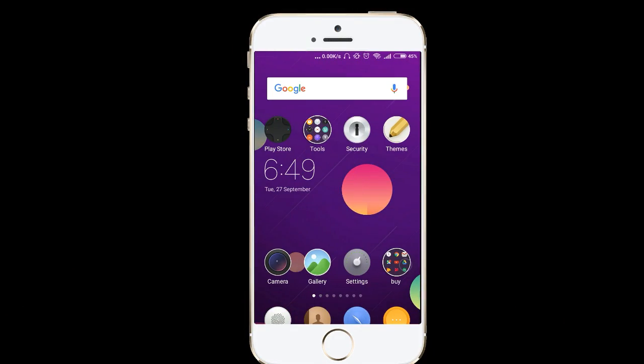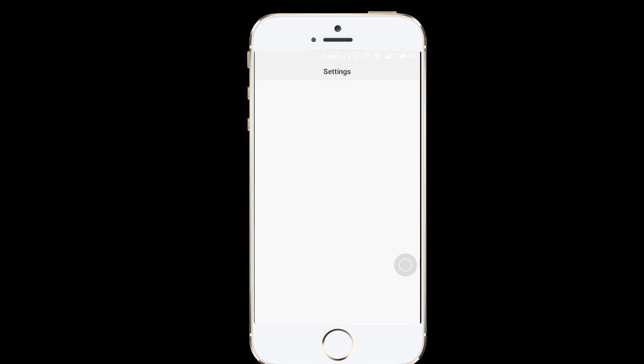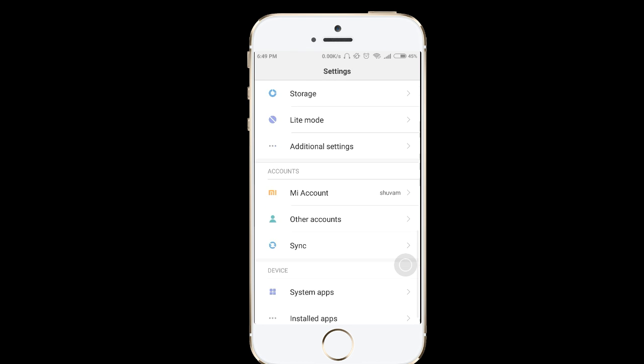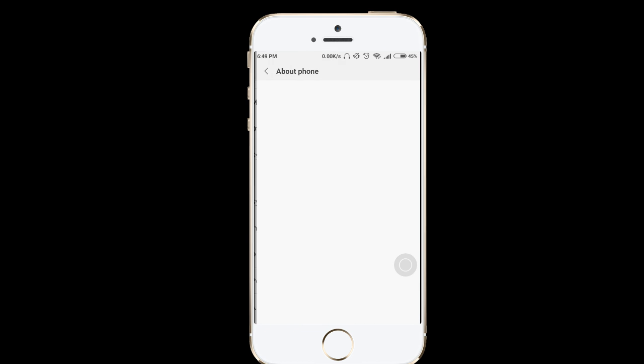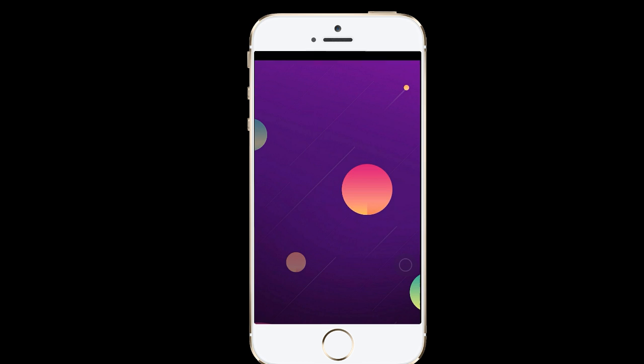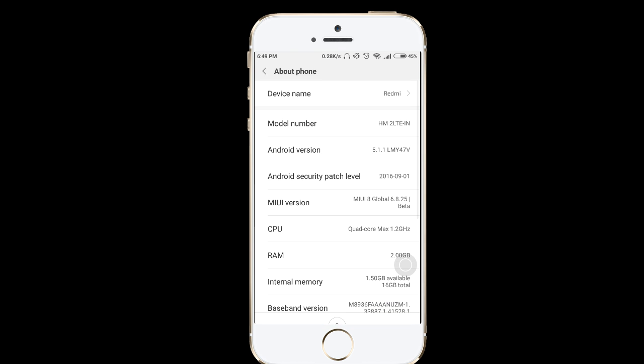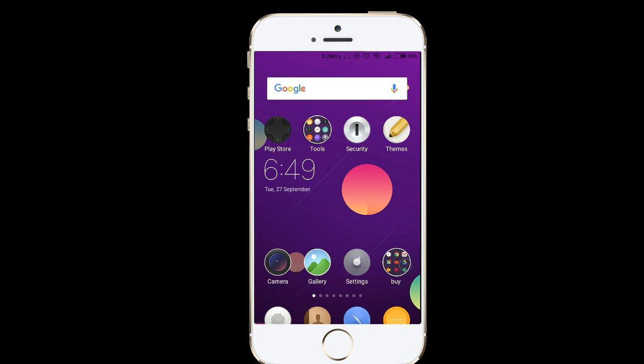Hey guys, I'm using my Redmi 2 Prime which is running on Android Lollipop. You can see here in about phone it's running on Android 5.1.1 which is Lollipop. I can't wait for the official update to be launched.